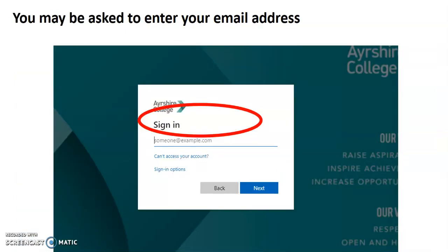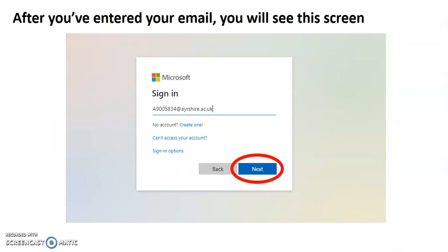You may be asked to enter your email address for that student or for yourself. So, I'm going to put it in and I'm then going to click next.